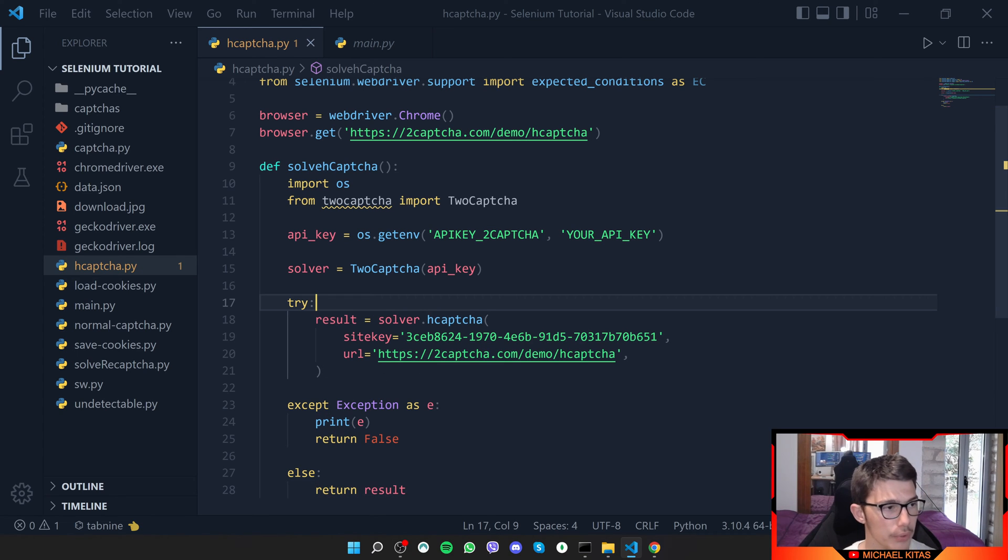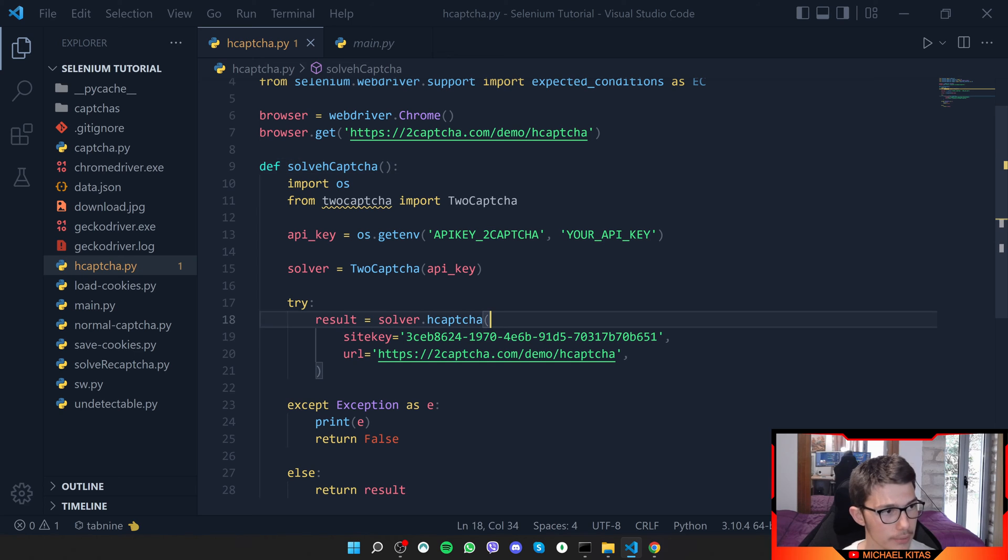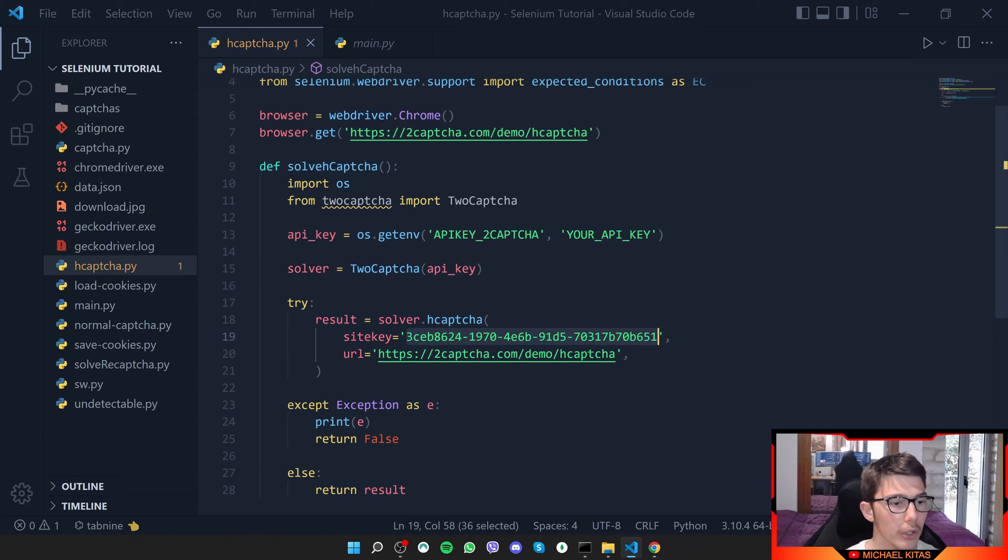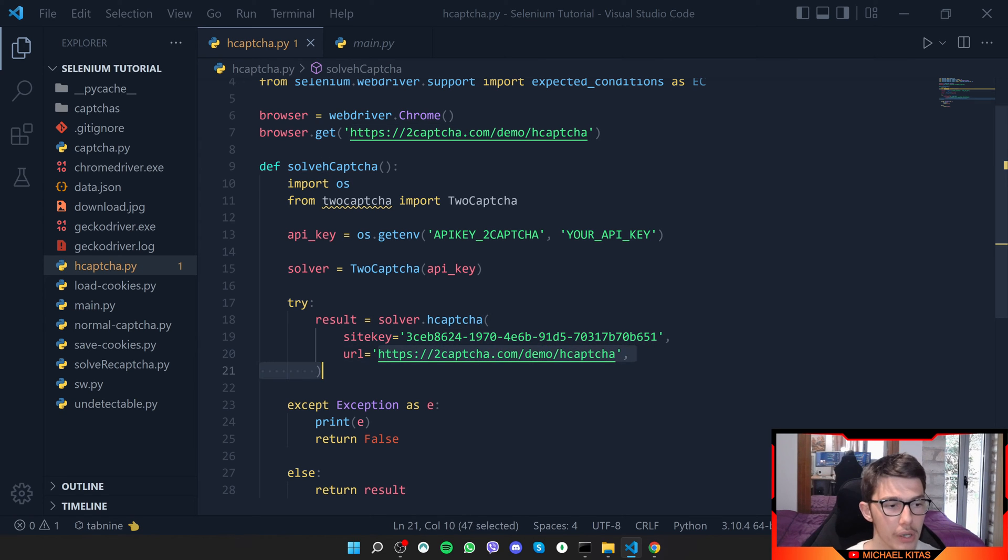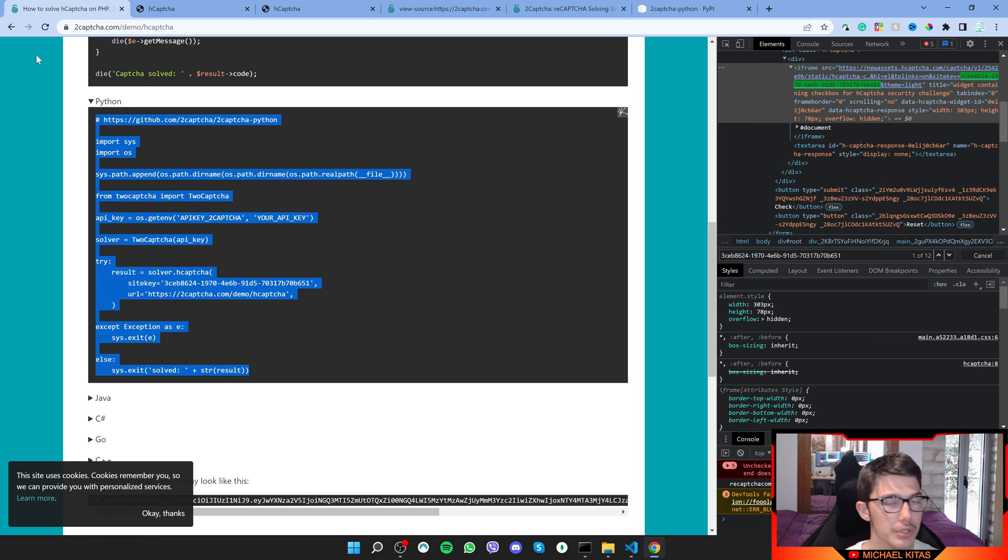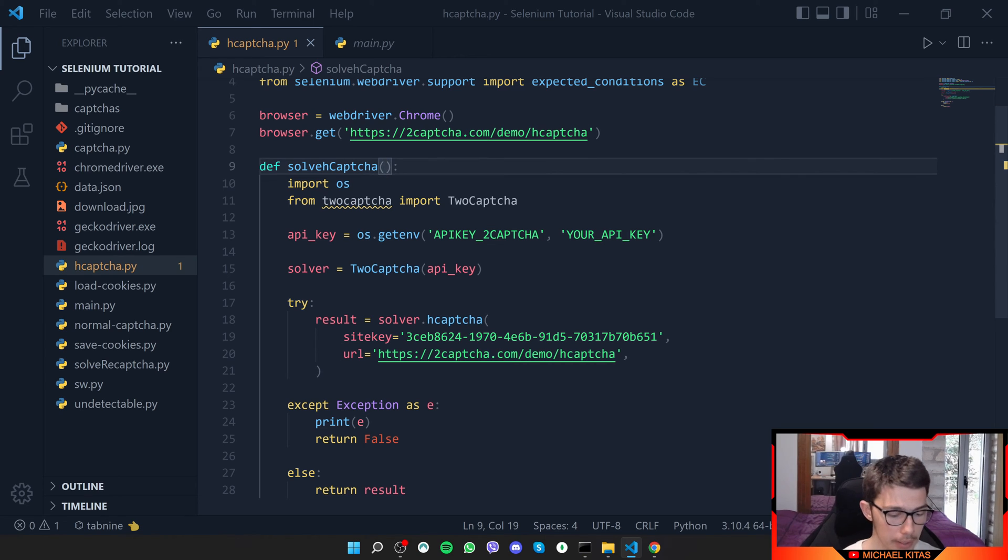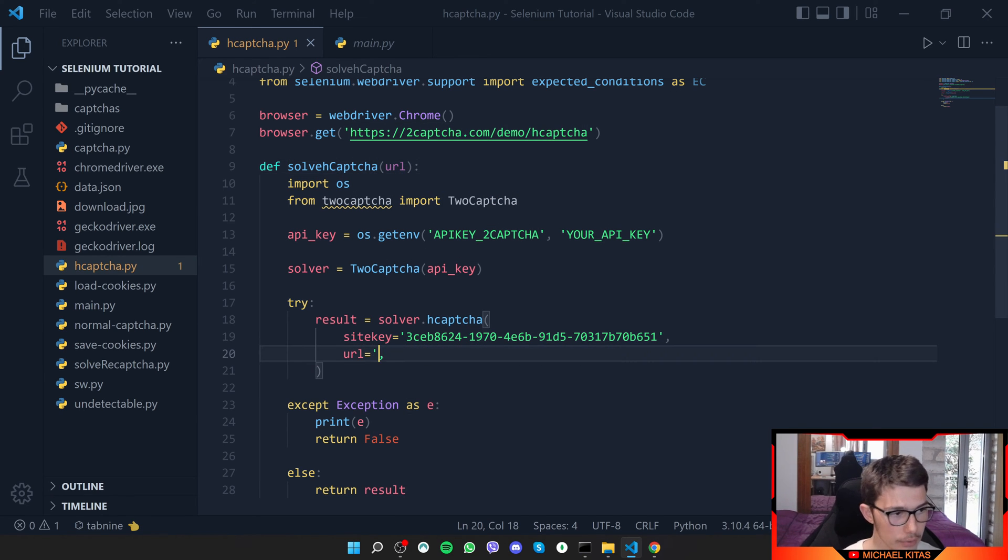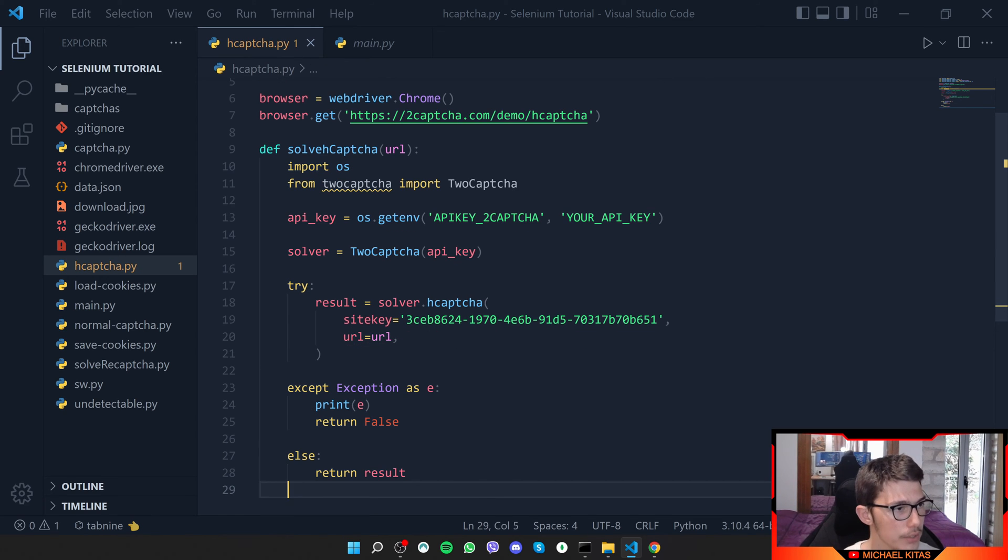What I want to do now is provide some elements. Actually, we don't have to do that. Here you will put the site key that we got. Make sure you change that with the new site key you get. And here for the URL, just get the URL of the page you are trying to solve the CAPTCHA for. You can do it dynamically.